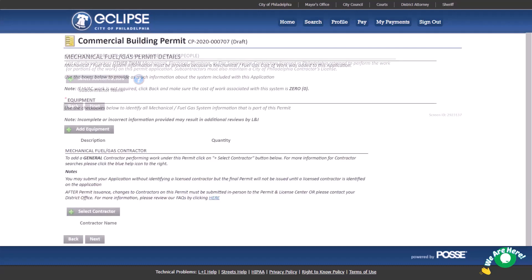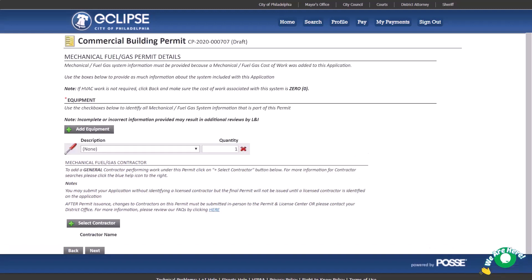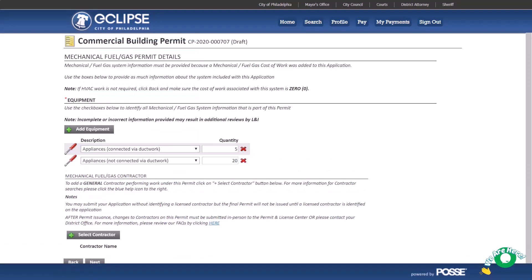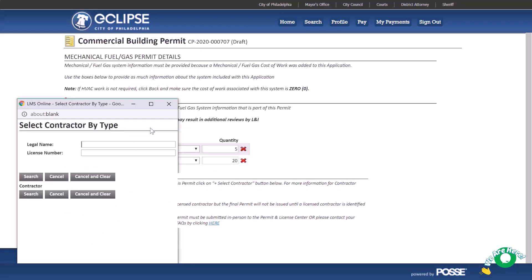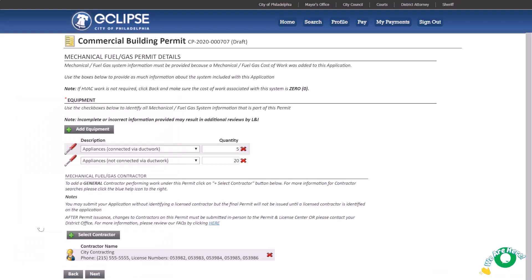Earlier on the project costs page, we entered a $10,000 mechanical cost of work for this application. That added this mechanical page to our application. Add all the types of equipment that are included and the quantity. Now select the mechanical contractor. If you don't know your mechanical contractor at this time, you could submit the application without completing this step and provide the contractor information later. Please note, the mechanical permit will not be issued until a contractor has been identified.